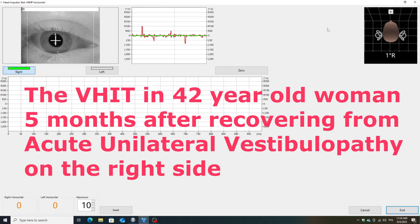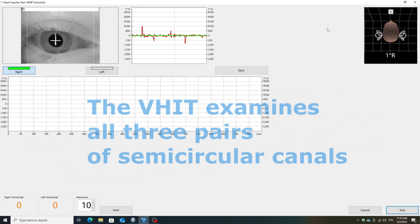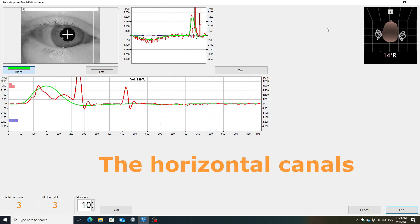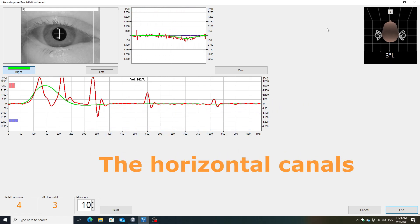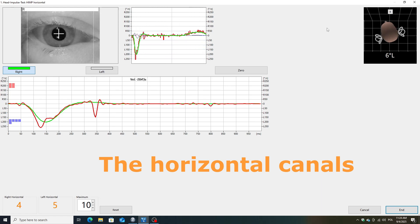I'm starting with the examination of the horizontal canals, both right and left, but not in a predictable sequence. Instead of following a pattern, the movements are random, so the patient cannot anticipate the next direction. I usually perform at least 10 thrusts to the left and 10 thrusts to the right.